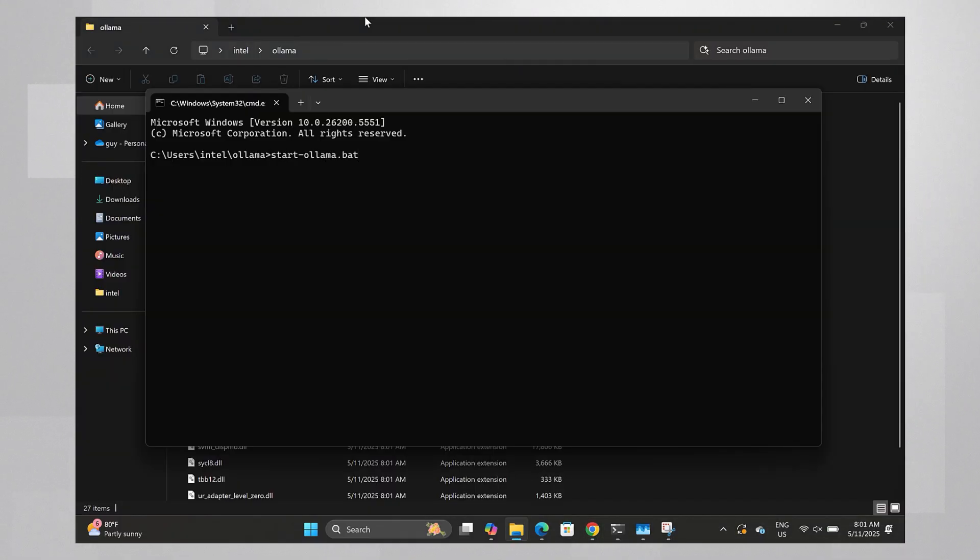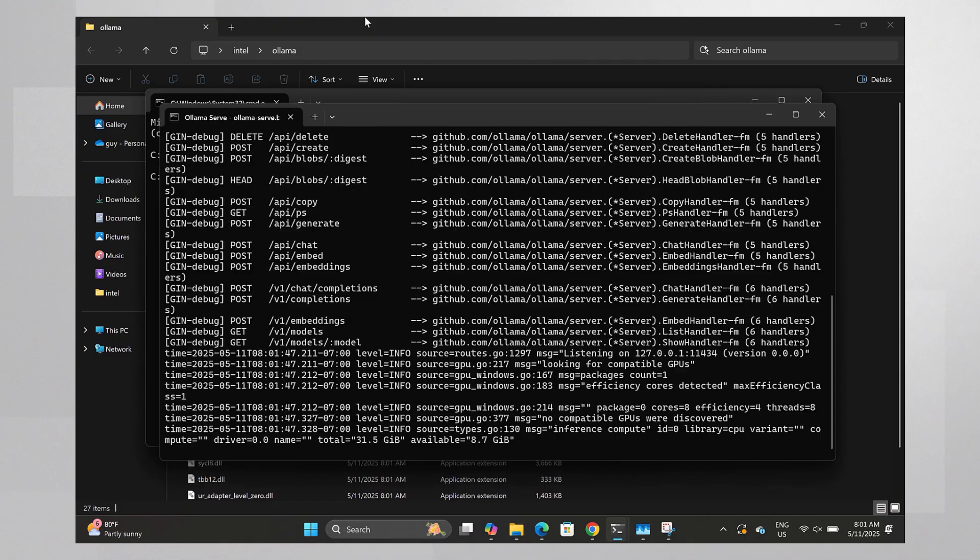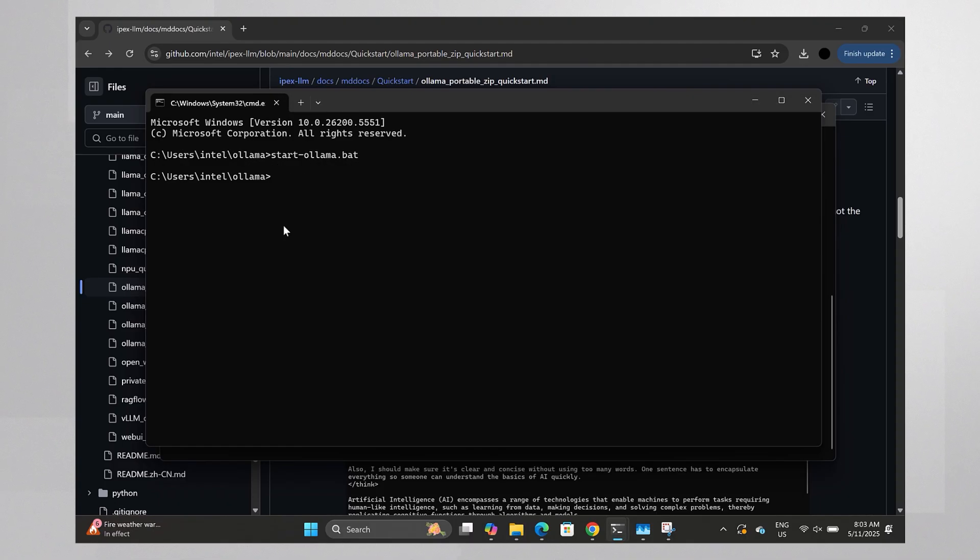The start Ollama bat file and the Ollama server is up and running. Now let's choose a model. Navigate to the Ollama library.